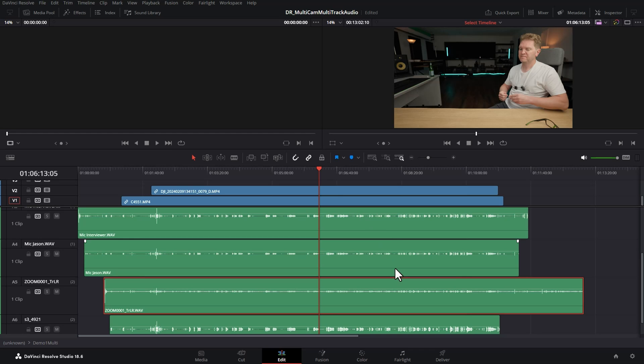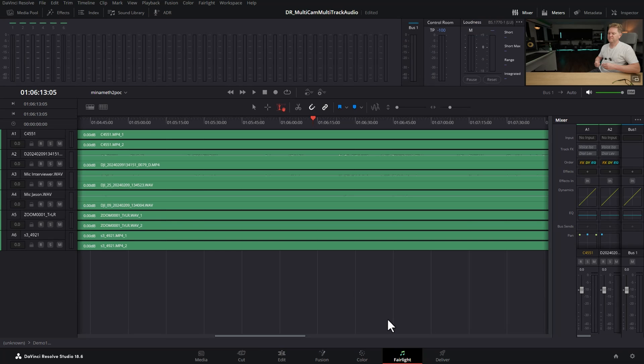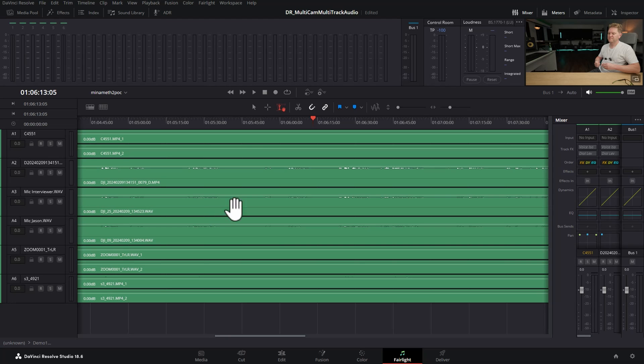We're going to switch over to the Fairlight page but don't let that put you off if you've never used Fairlight before. By the way I've got an hour-long introduction to Fairlight free course on YouTube. I'll put a link in the description and this just shows us our audio tracks for the timeline we're working in.